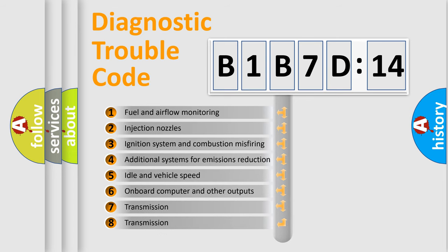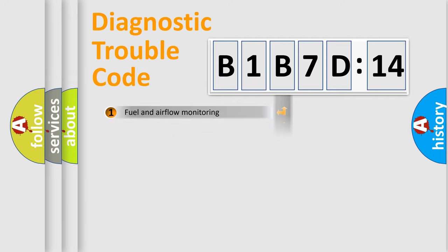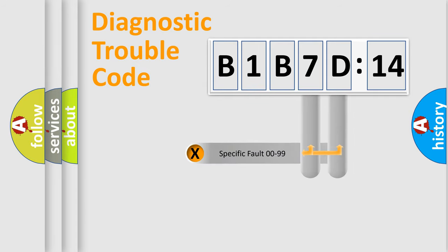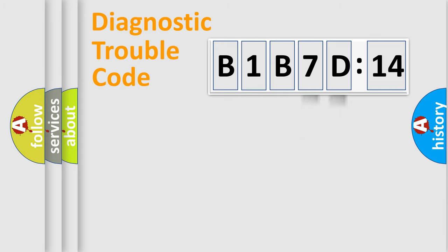The third character specifies a subset of errors. The distribution shown is valid only for the standardized DTC code. Only the last two characters define the specific fault of the group.